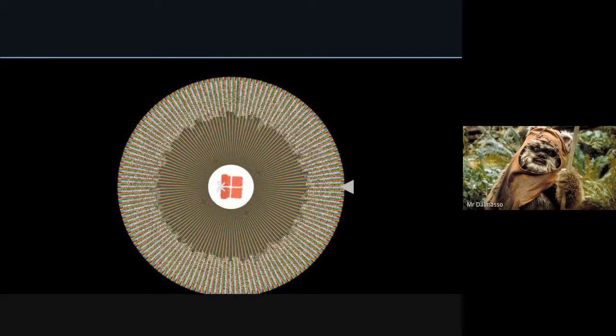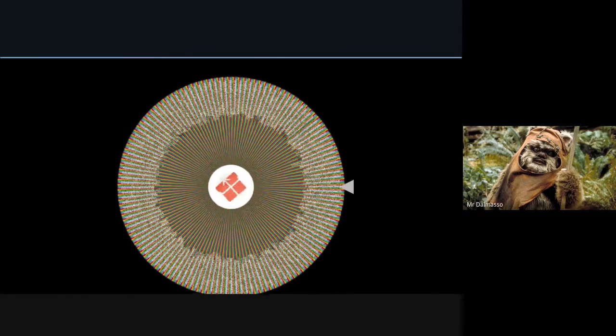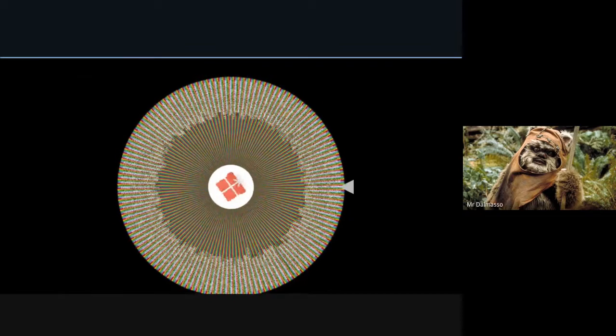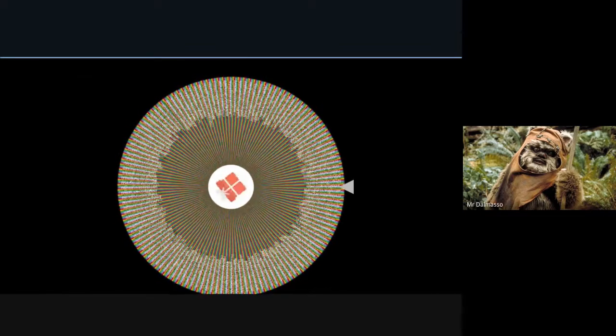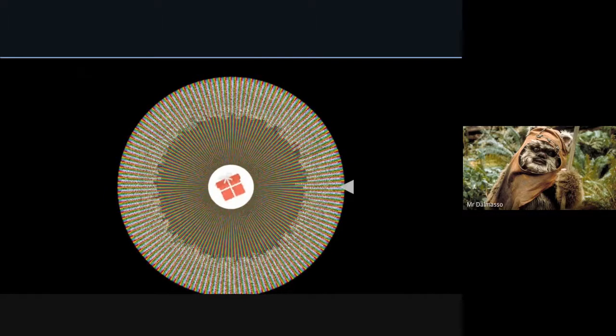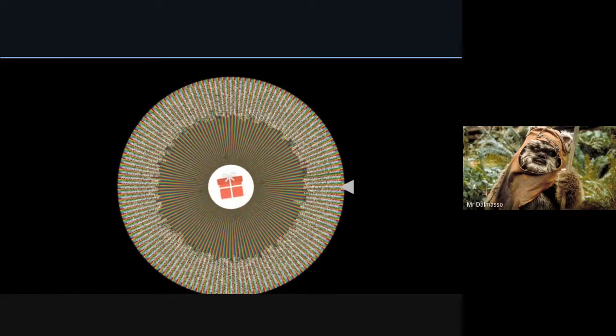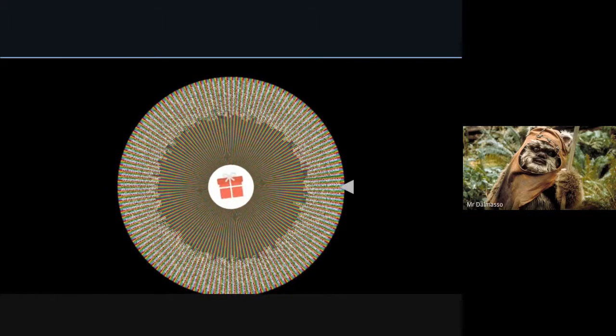There's a lot of names on our wheel this week. Who's gonna be our lucky winner? Let's have a look.